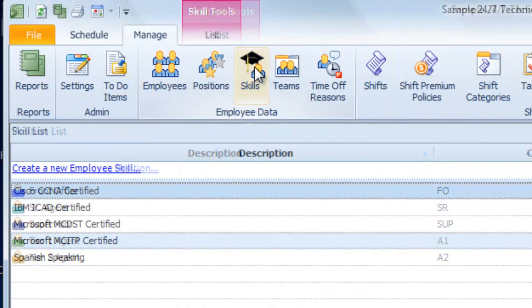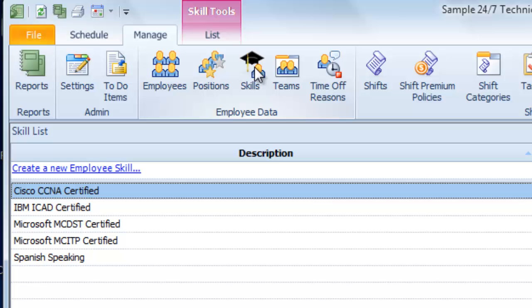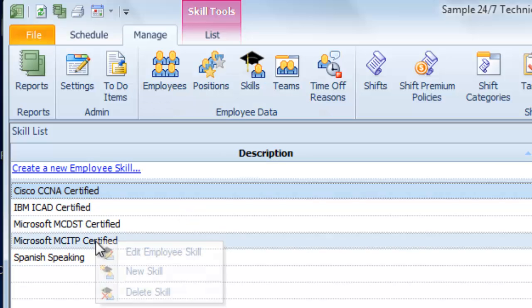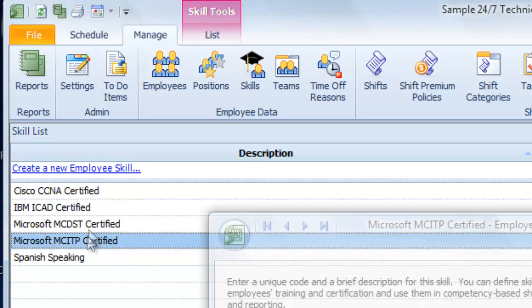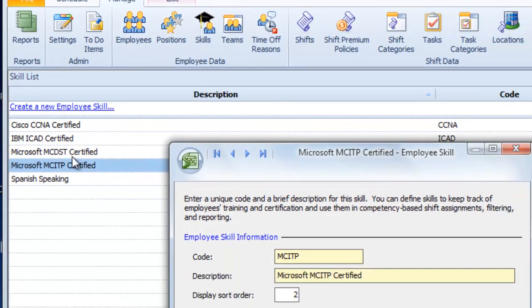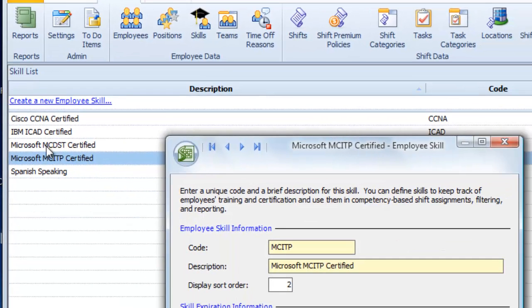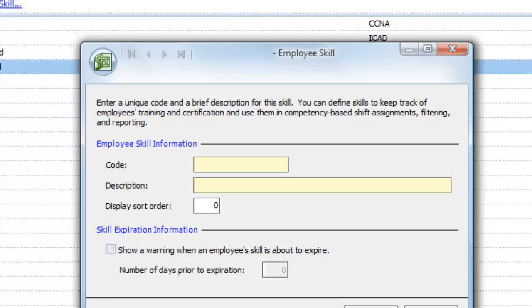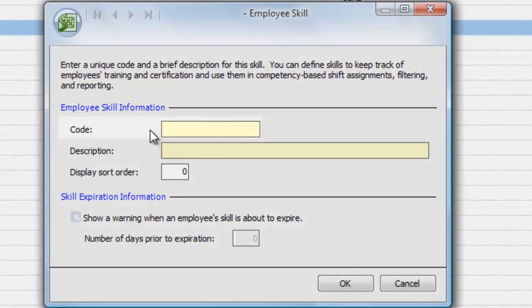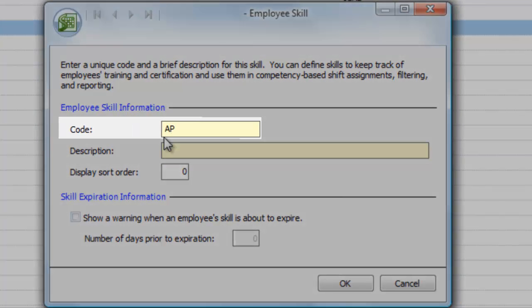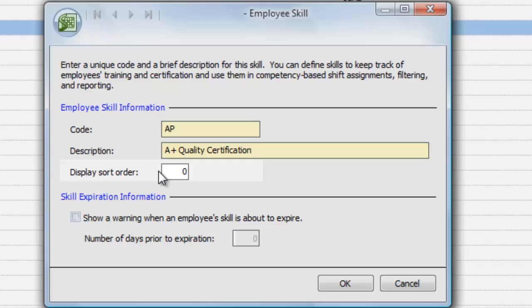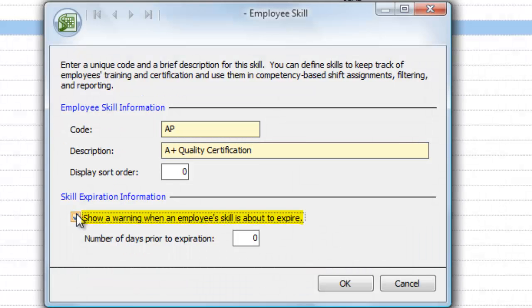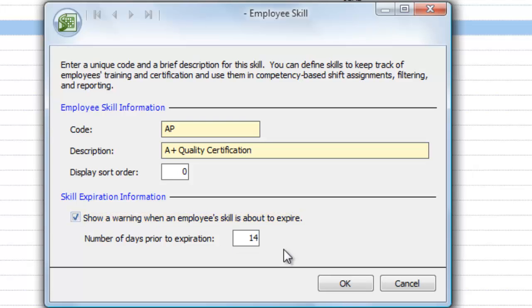Likewise, you can list the skills and certifications that are important in your industry. Again, right-click to edit or delete, double-click to see the details, or click the link to define a new skill. Enter a code, a description, and if you like, a sort order. But you can also choose to display a warning when it's time to renew an employee's certification. For instance, 14 days before it expires.